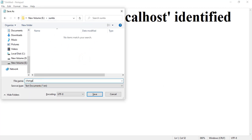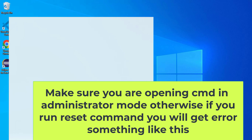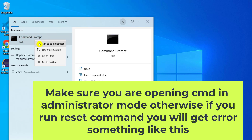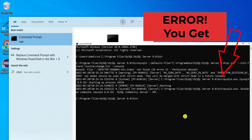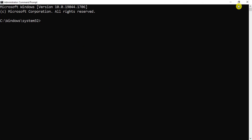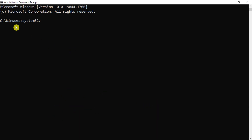Save this file — I'm saving it as 'change.txt'. Now open Command Prompt: search for cmd, right-click, and run as administrator. Click Yes when it asks for permission. The command we're going to use is mysqld, which is available in the MySQL Server bin folder, so we need to change the path.